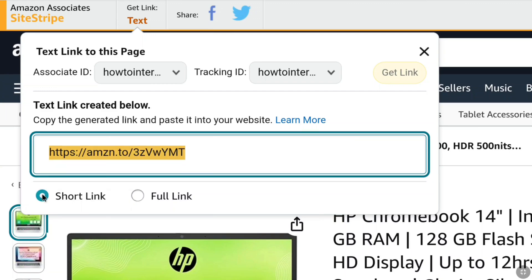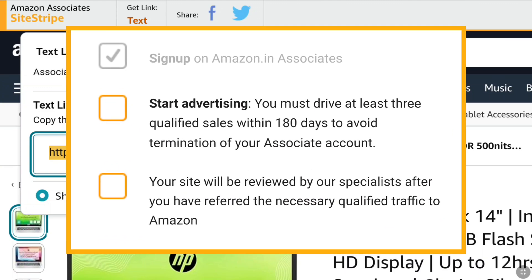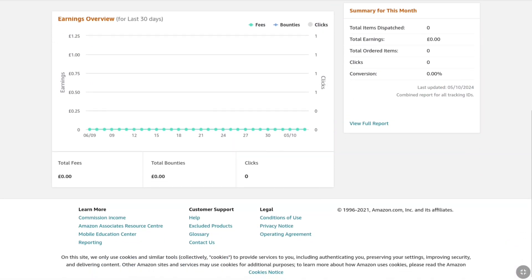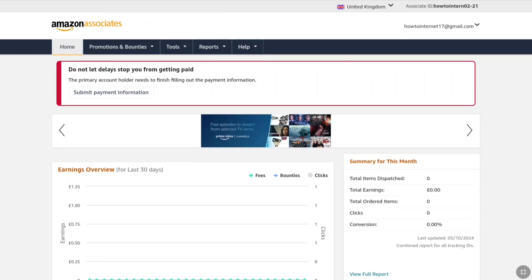You can share it anywhere and once someone from UK buys anything after clicking your link, you will earn a commission up to 12%. Now your goal should be to get at least 3 qualified sales within the next 180 days so that your account will not be suspended or deleted. Once you generated 3 sales, Amazon will review everything regarding your UK affiliate account. If you have done everything accurately, you will be fully accepted into the Amazon UK affiliate program.